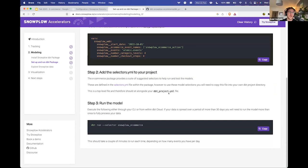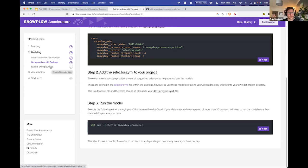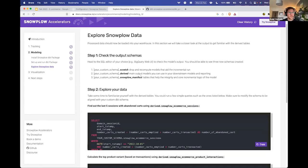Then we talk about adding the selectors to the project and running the data model. Once you've added the selector, it's as simple as running the command dbt run --selector snowplow_ecommerce. It will run in your data warehouse and output data into your scratch and derived schemas. The derived data will be those five different entities we discussed — carts, checkouts, products, transactions, and sessions. You can explore the Snowplow data yourself in BigQuery, Snowflake, or Databricks, which are the warehouses we currently support.